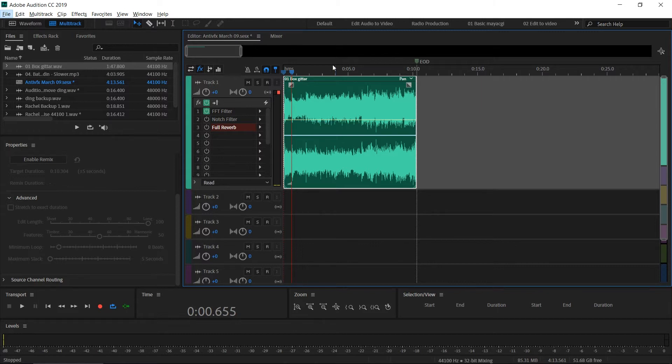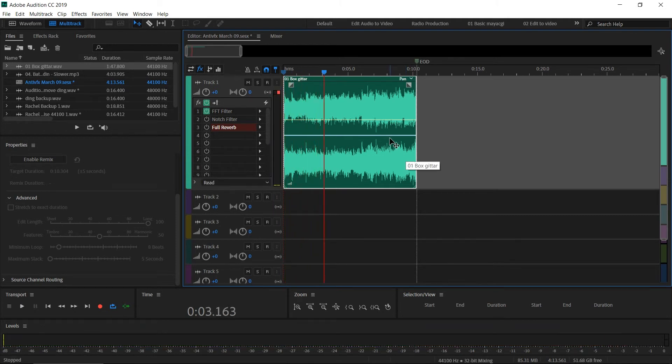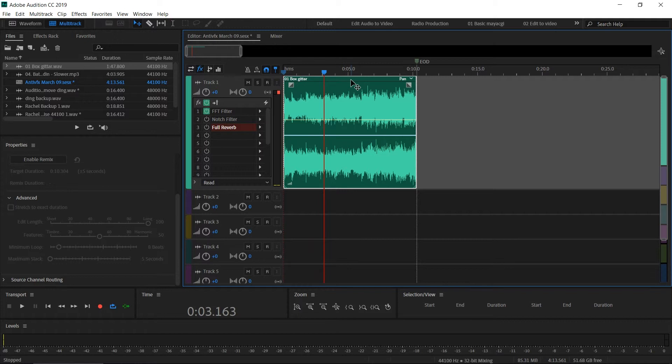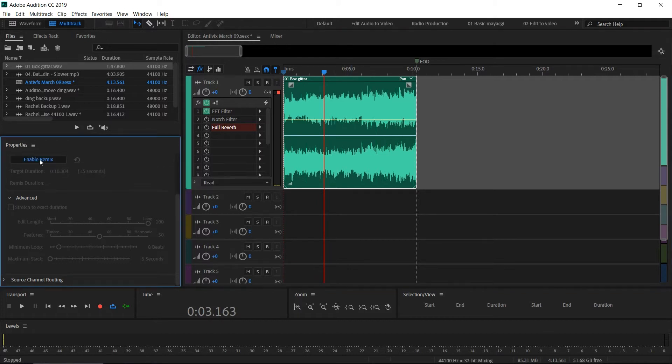I'm in Audition and this is a multi-track session. In track one, I have added an audio file. Let's play the audio file. You can see that it is a simple guitar audio music track. So let's take a look at how to remix.